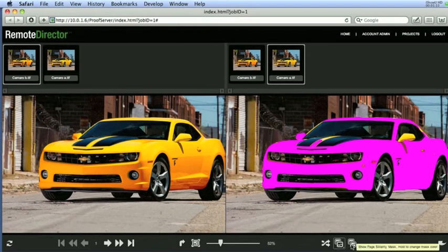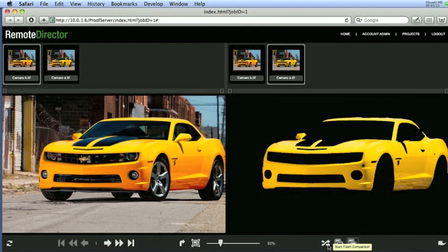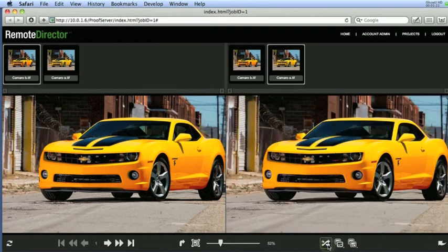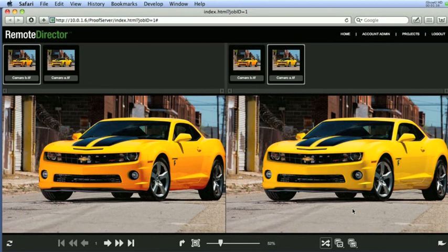Clicking the show page similarity mask masks out everything that is equal in those two images and clicking the flash compare flashes both images on the right hand side of the panes. That is how easy it is to see what differs in different versions of images in a project.